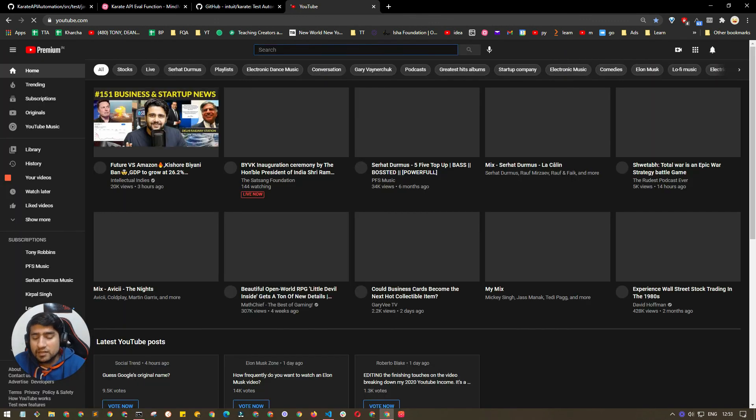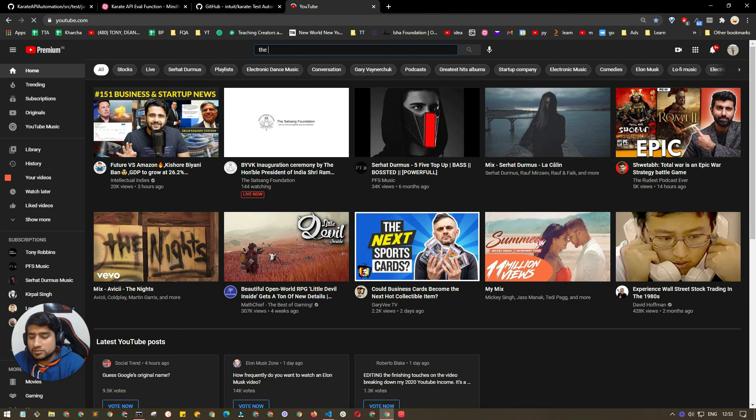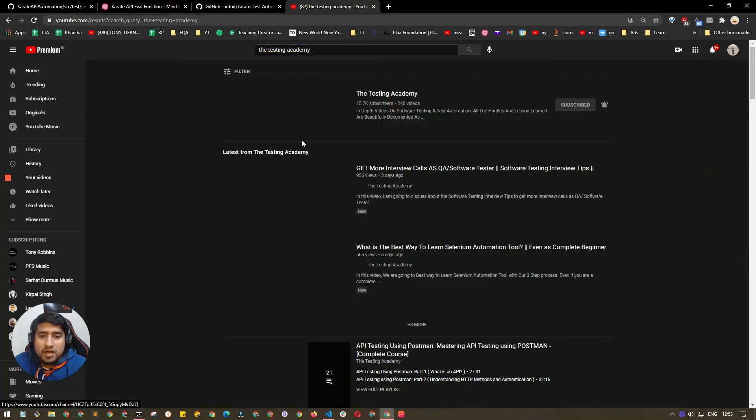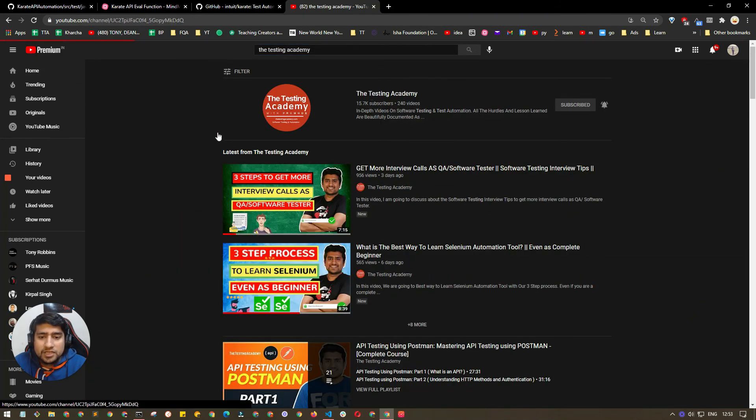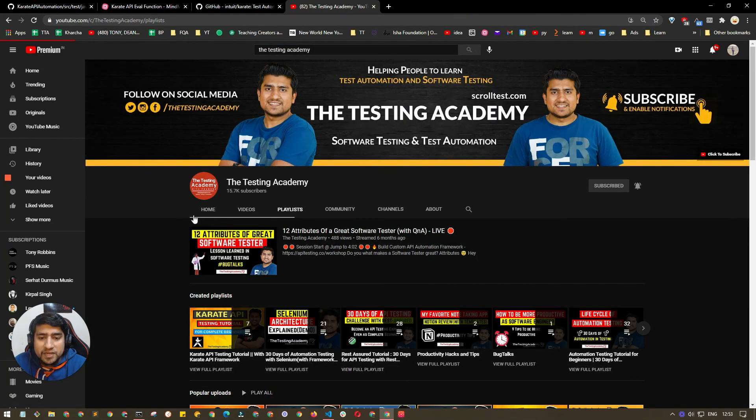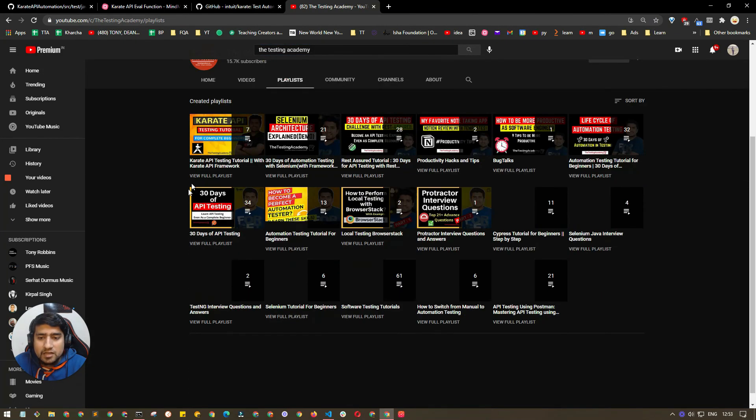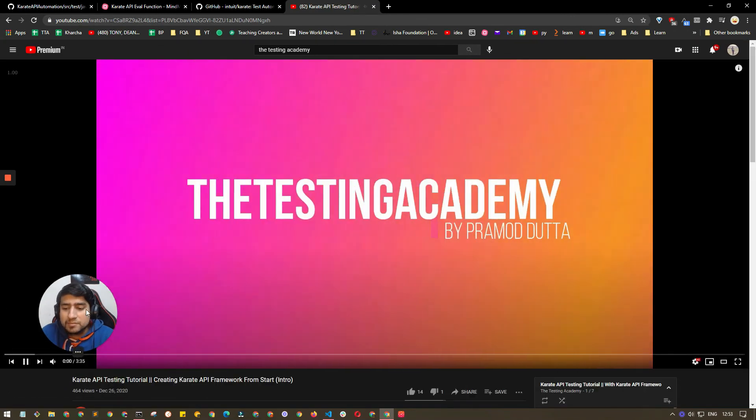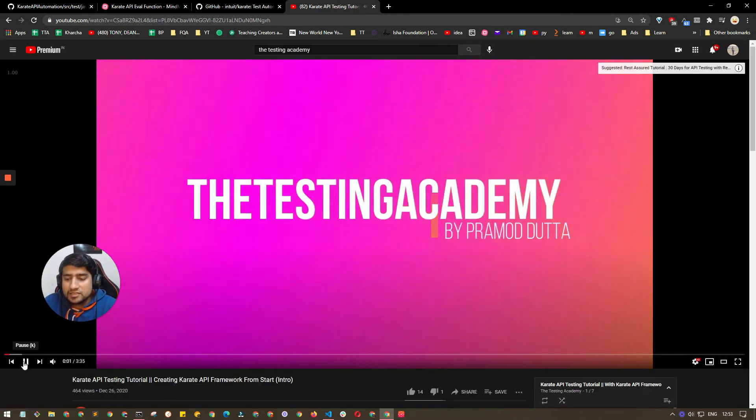Go to the playlist section and here is the Karate API series that we are doing right now, and this is a part of that series.